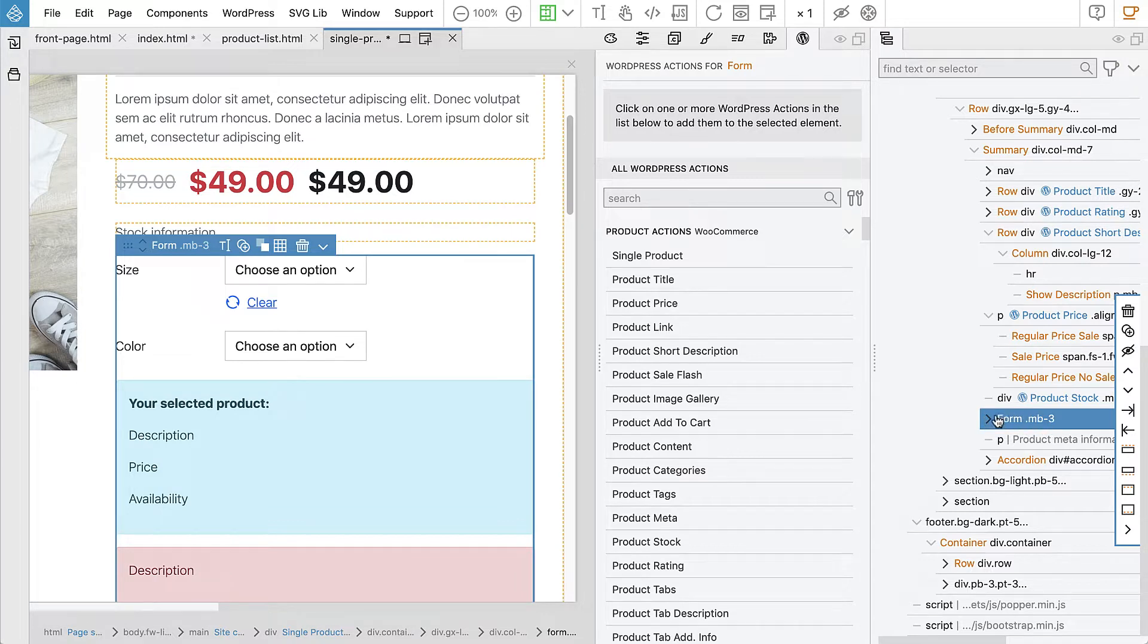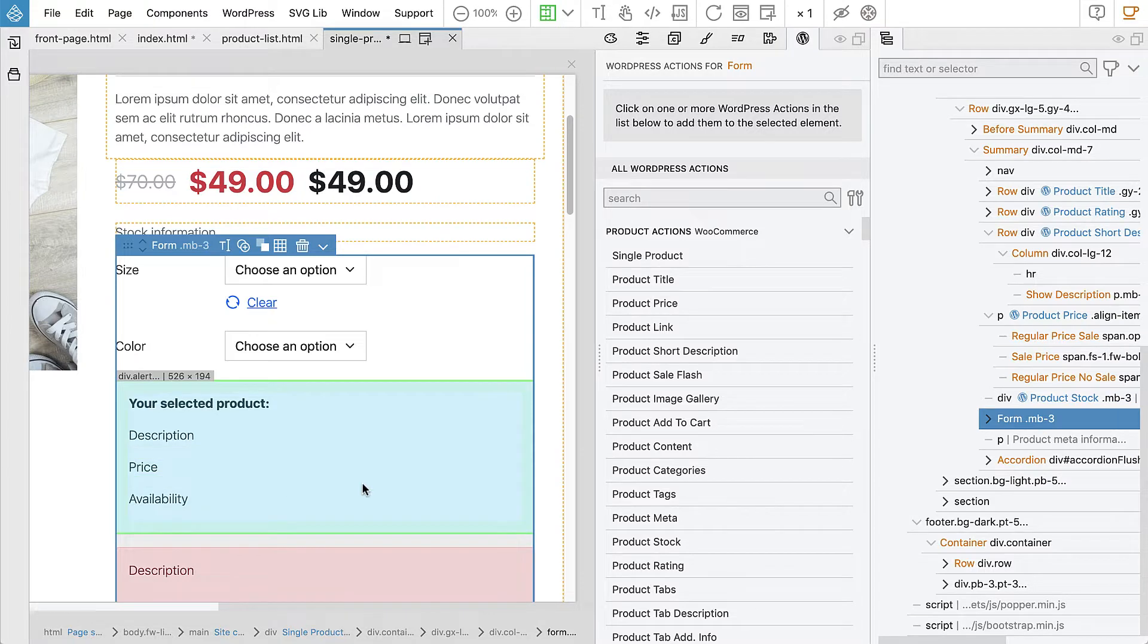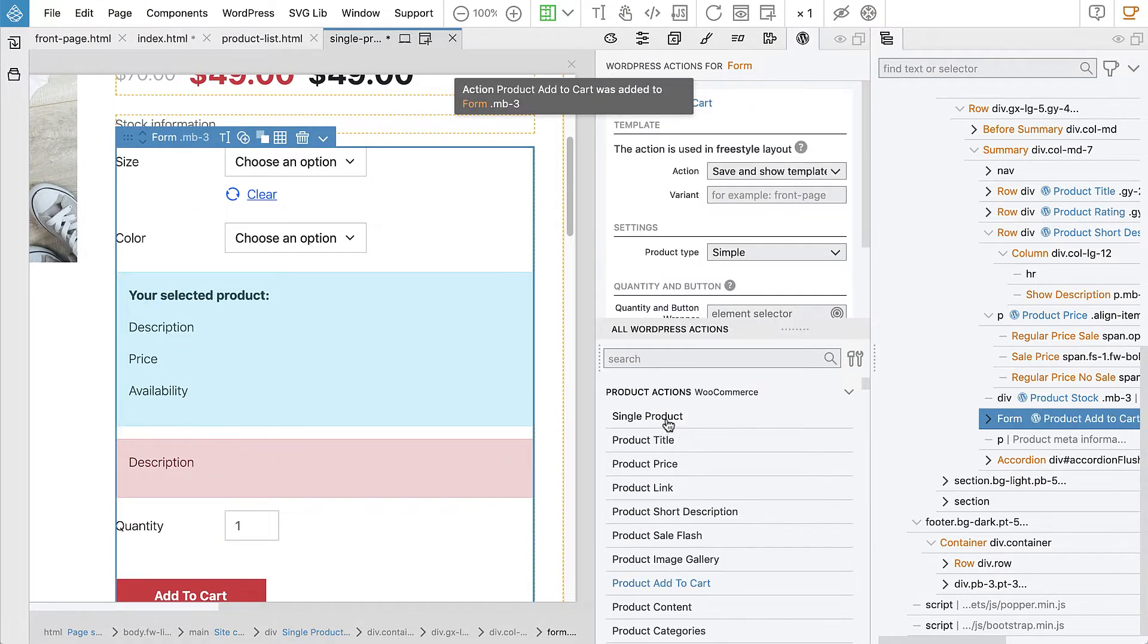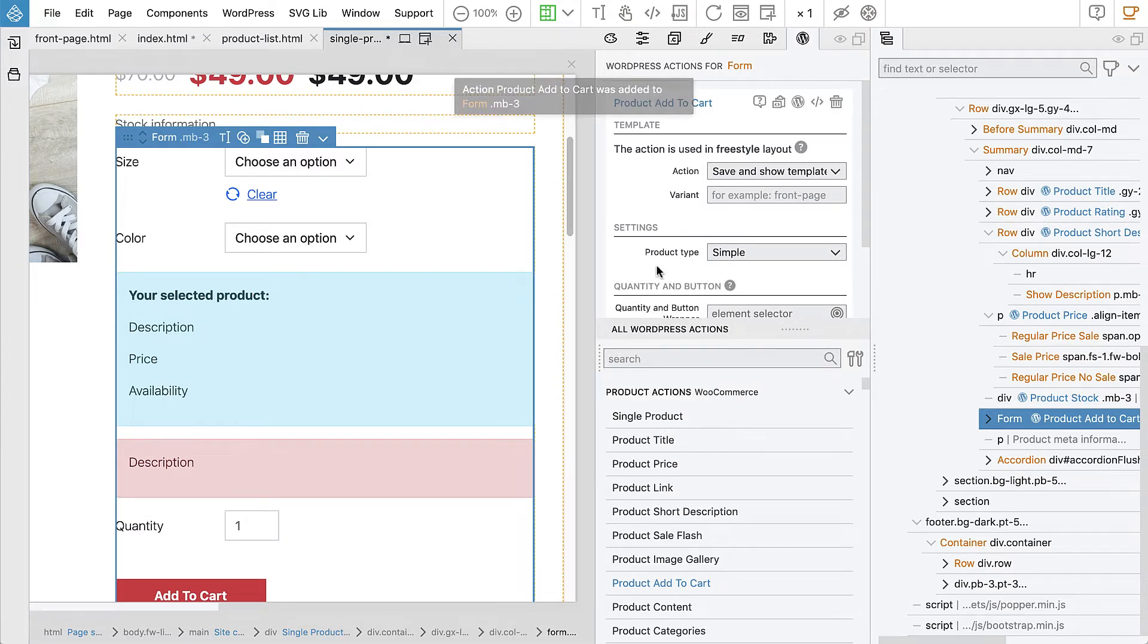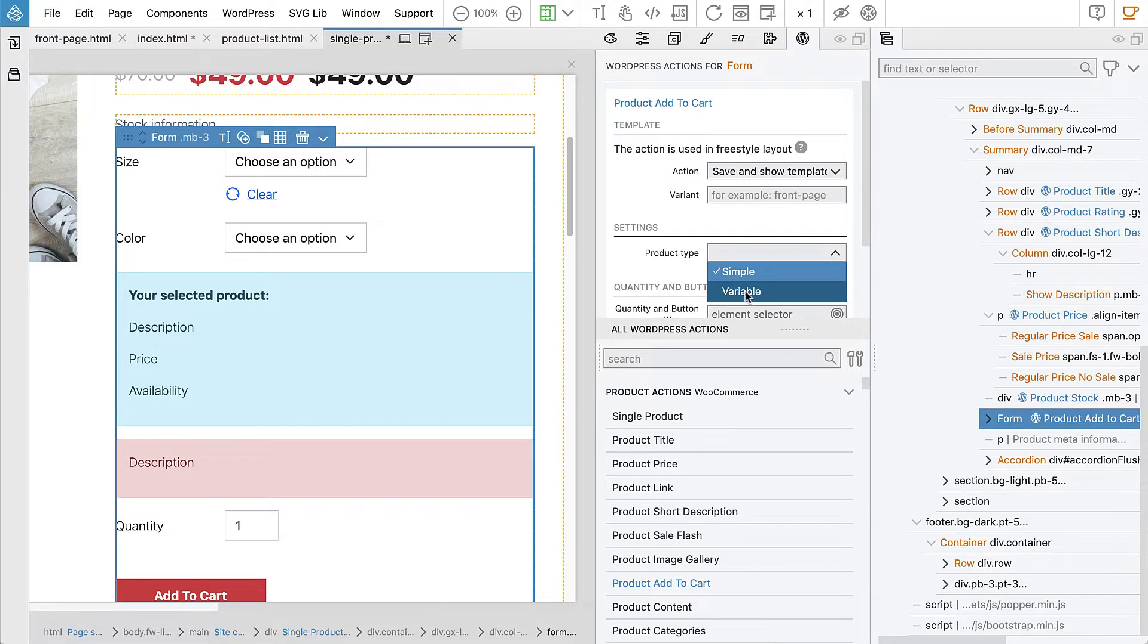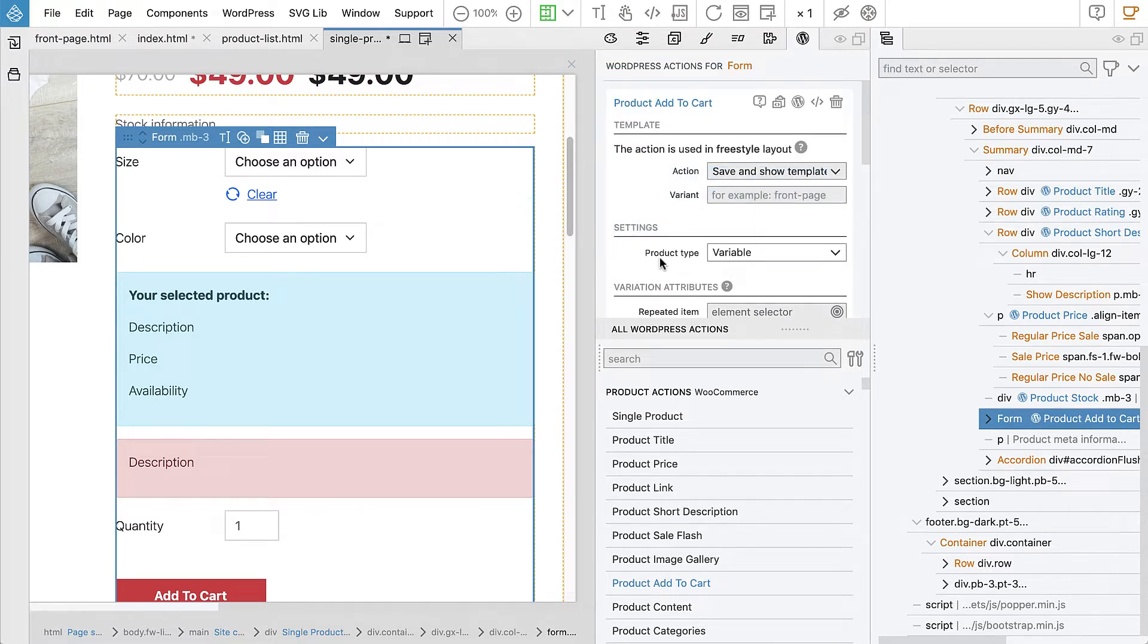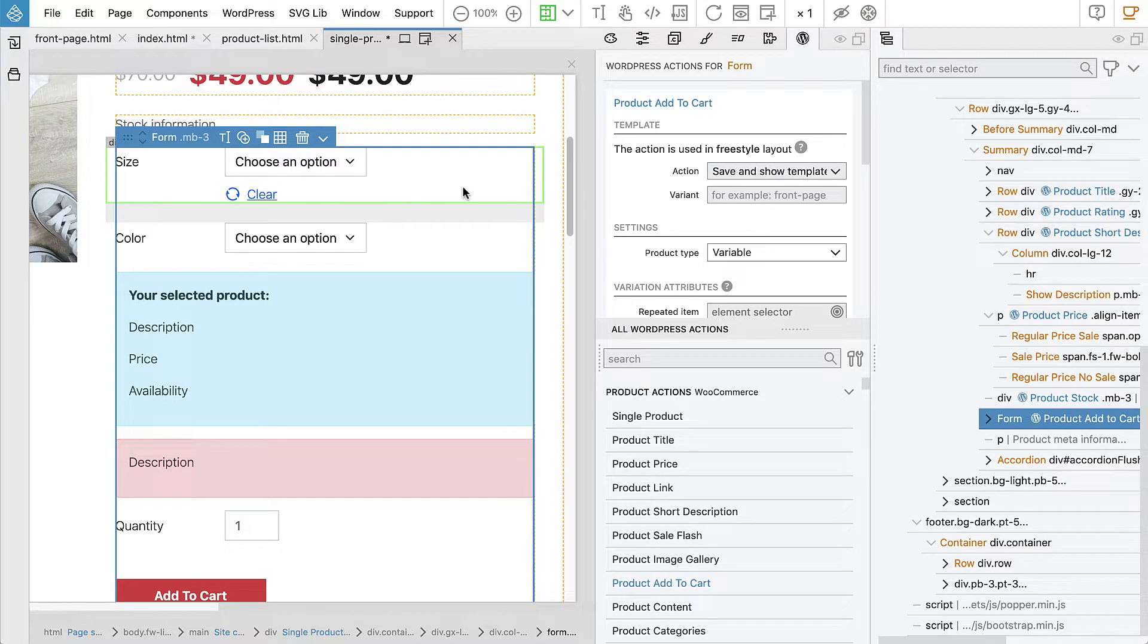Here we have a form. Add to cart needs to contain a form. Let's select the form that encloses everything. And we say product add to cart. And here we also say what's the product type that we want to implement. We will first do variable and simple later. Simple is product with no variations. It's just one variation, like a cup. Just buy the cup, no colors, no sizes.